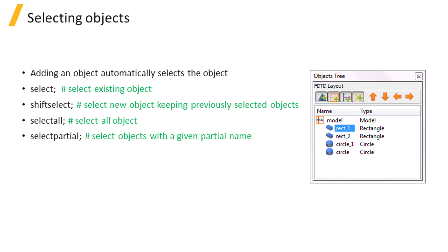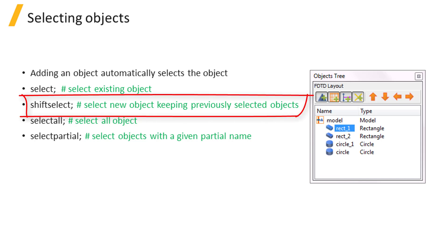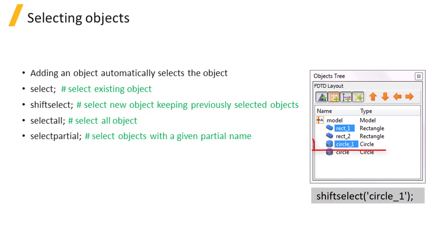If you want to select an object without unselecting previous ones, use shift select as done here to include circle underscore 1 in the selection.